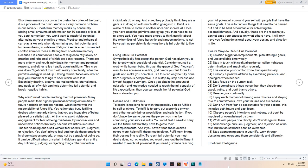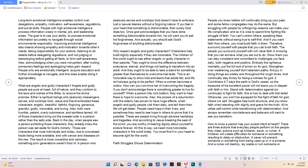Emotional Intelligence. Long-term emotional intelligence enables control over delegations, empathy, motivation, self-awareness, regulations, and social skills. People with high emotional intelligence process information wisely in mental, job, and leadership areas. The goal is to use your ability, to process emotional information accurately to navigate through social environments responsibly. Improving emotional intelligence also means showing empathy and motivation towards others needs, taking responsibility for your actions, listening to all details before delegating regulations, and not judging or stereotyping before getting all facts, to form self-awareness. Also, acknowledging when you were not perfect, after hurting someone's feelings and apologizing helps gain respect. People who are emotionally intelligent acquire excellence and future outlooks.